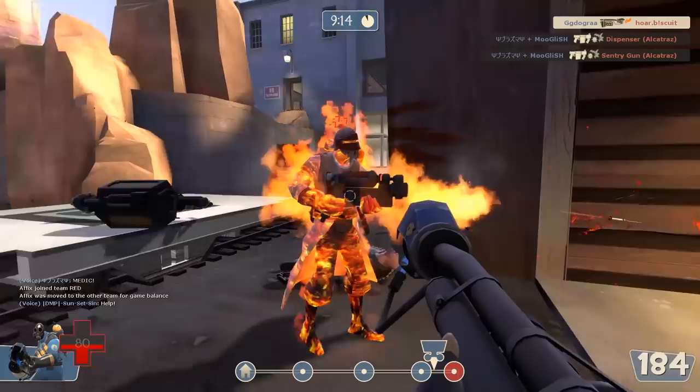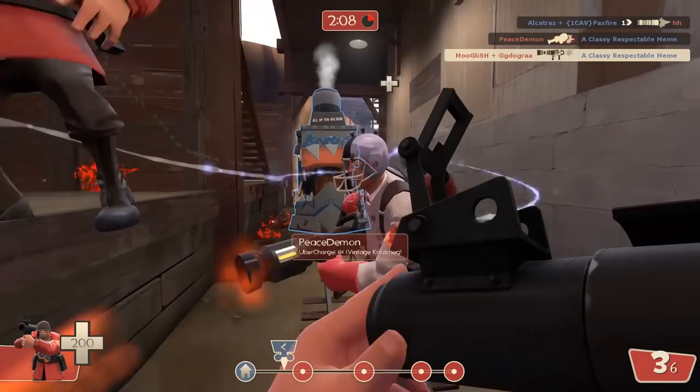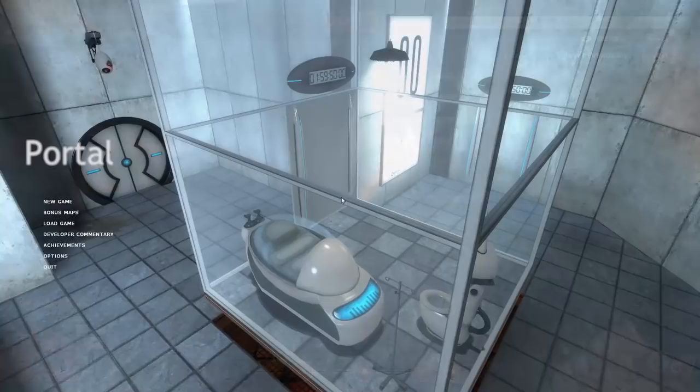Team Fortress 2 has long gone on to become free-to-play and developed a vast rich community of serious gamers and idiotic man-children. I could probably talk about how much that game has changed until I bleed from my asshole, but I won't. Instead, I'd prefer to talk about Portal, a unique puzzle game set in a first-person perspective that still holds up almost 10 years after its original release.